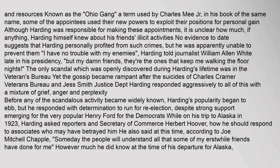The only scandal which was openly discovered during Harding's lifetime was in the Veterans Bureau, yet gossip became rampant after the suicides of Charles Kramer of the Veterans Bureau and Jess Smith of the Justice Department. Harding responded with a mixture of grief, anger, and perplexity. Before any of the scandalous activity became widely known, Harding's popularity began to ebb, but he responded with determination to run for re-election. While on his trip to Alaska in 1923, Harding asked reporters and Secretary of Commerce Herbert Hoover how he should respond to associates who may have betrayed him.